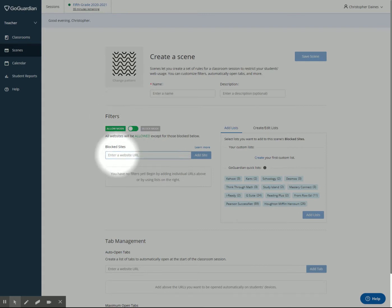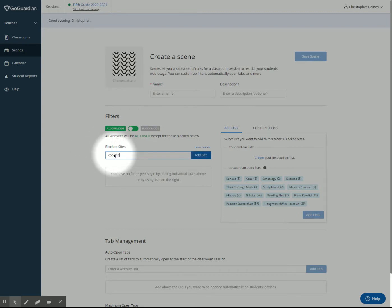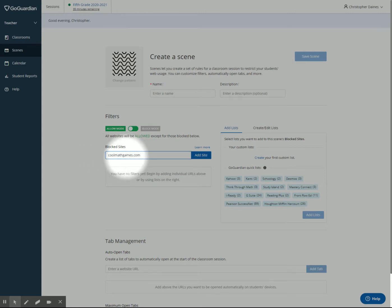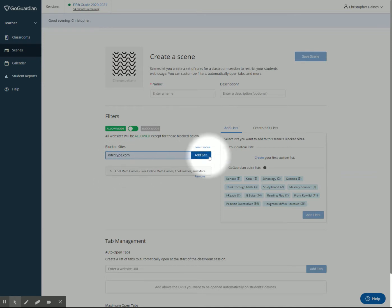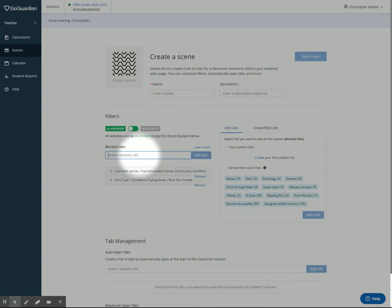A good example of a website that I would not want in here would be something like coolmathgames.com. I'm using that all the time. Sometimes I might want them, so I'm going to add that one right here. Another one that I might not want them to be on is Nitro type. Maybe that's a reward I want them to work towards. I don't want them to spend all day on Nitro type. I can click add that right there.